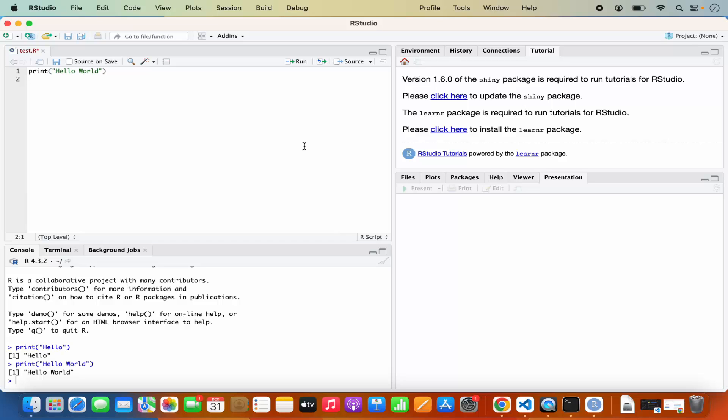So this is how you can install R and RStudio on your Mac operating system. I hope you have enjoyed this video and I will see you in the next video.